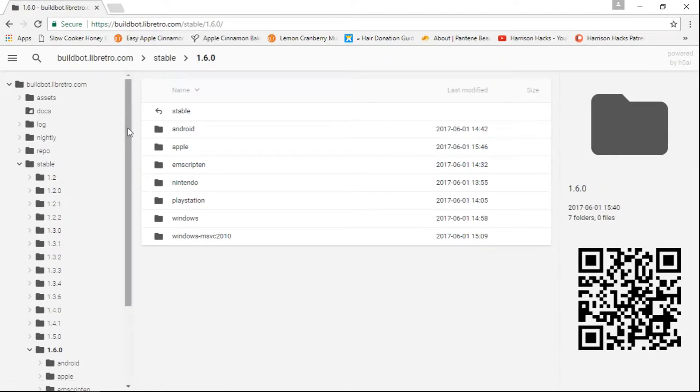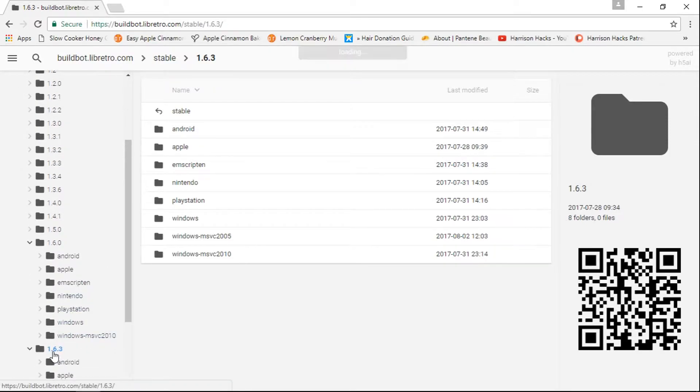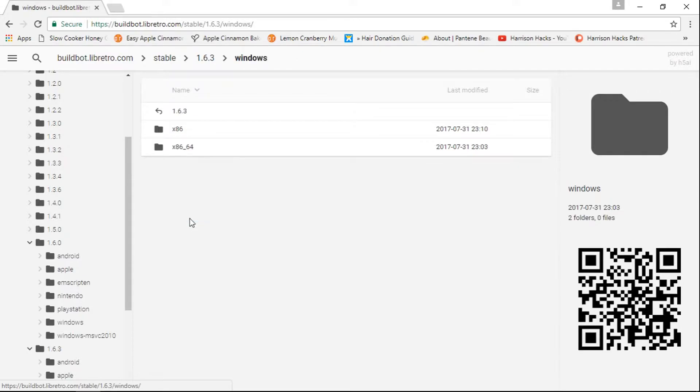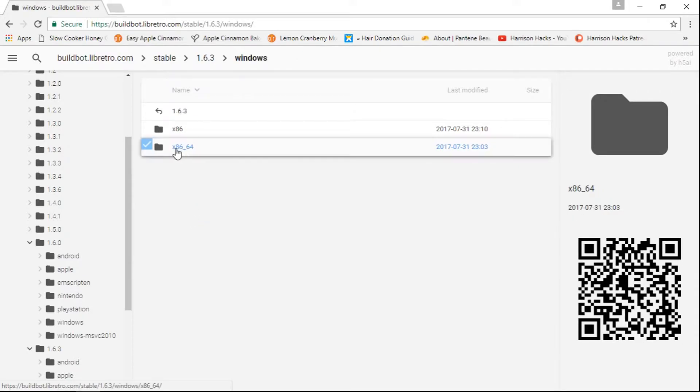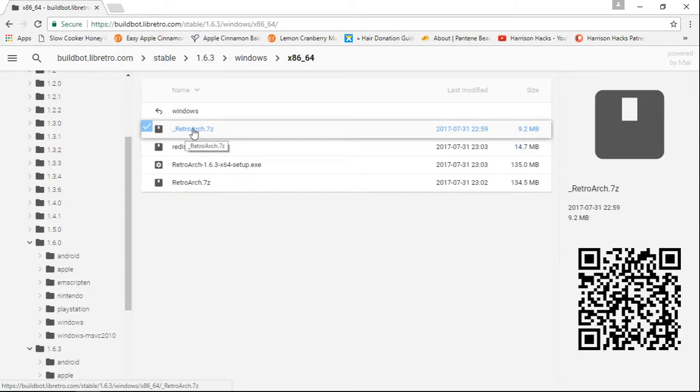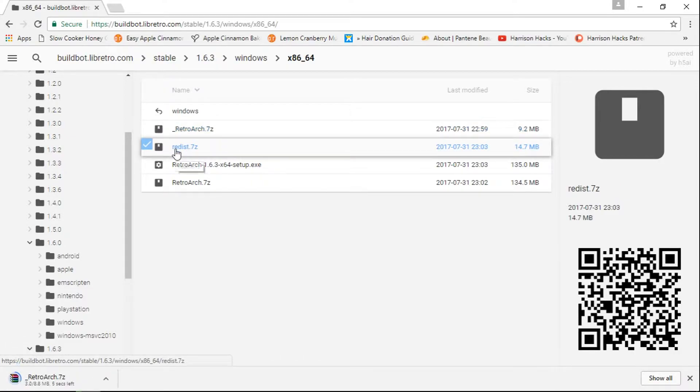And we're going to go on the left side to where we see 1.6.3. Now we'll do Windows. And all you need to do for this to update is you need to download the RetroArch.7zip and the Redist.7zip.